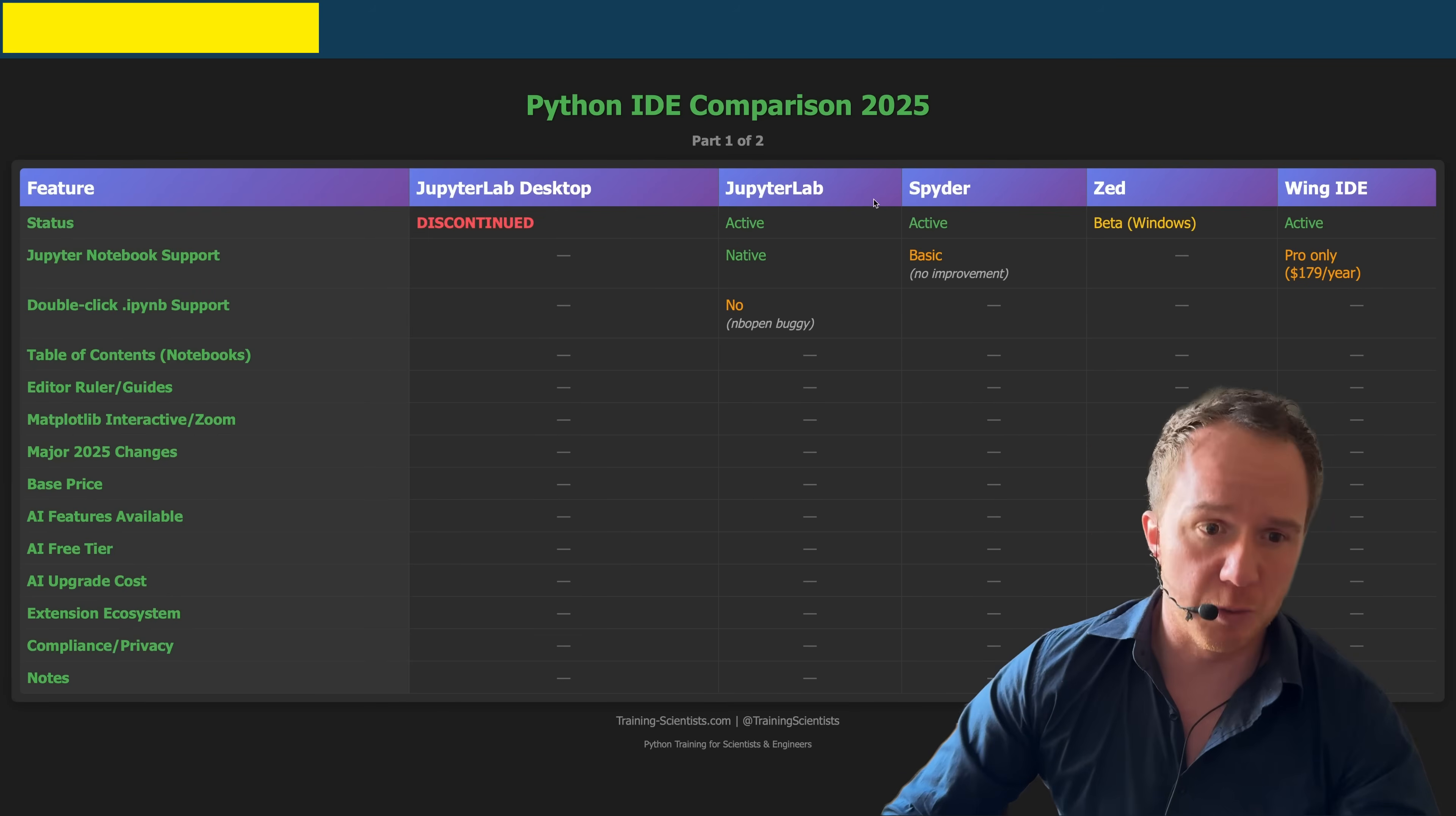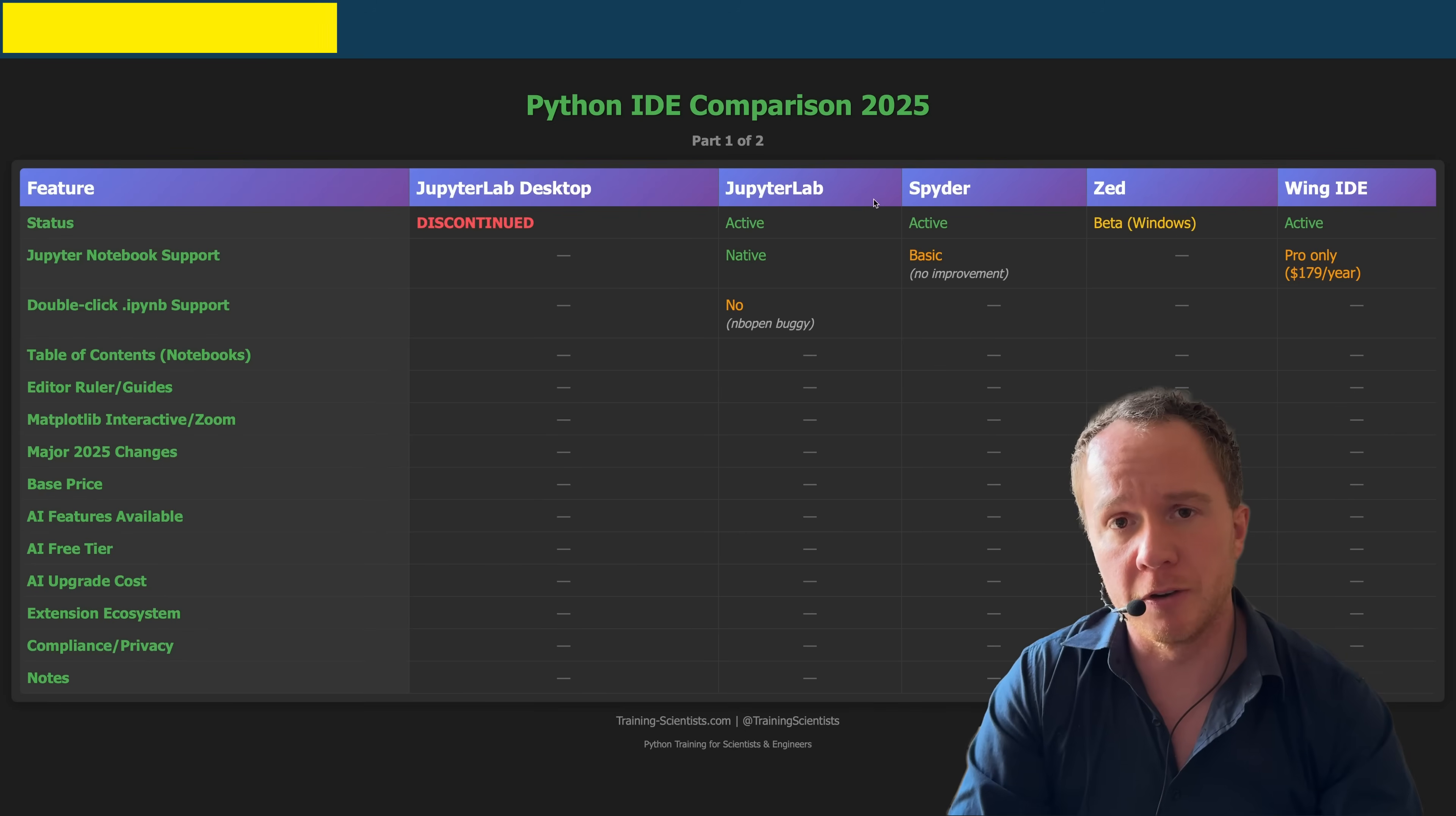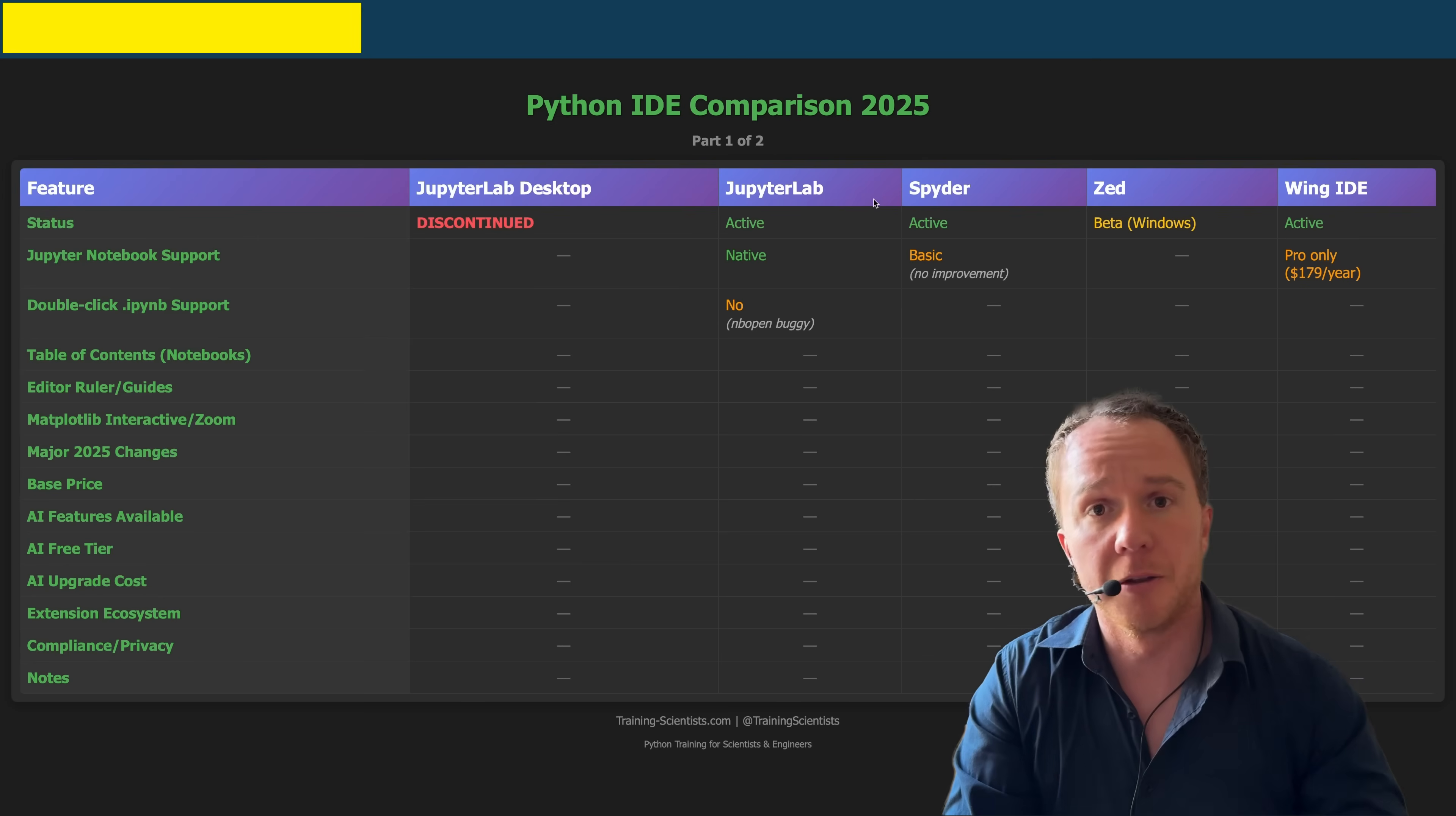So there usually always is a problem, which is why we switched to JupyterLab Desktop, because it came with a browser built in. But that browser is exactly the problem why they couldn't continue developing it. Because as soon as you ship a browser, there are security issues, security risks, and that was just more work than what they could do.